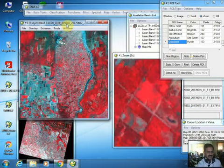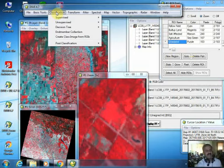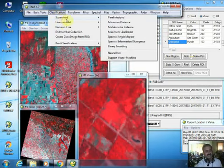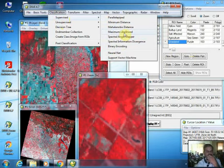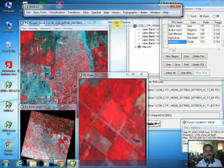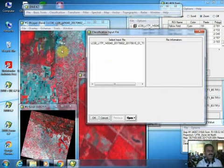Once satisfied with the category selection, go to Classification and this time select supervised classification instead of unsupervised. In supervised classification, there are different algorithms available: parallel pipe, minimum distance, Mahalanobis distance, maximum likelihood, spectral angle mapper, and others. Maximum likelihood is most commonly used, but we can select minimum distance. Once selected, it will ask you to provide the input file — select the file over which you created the ROIs.